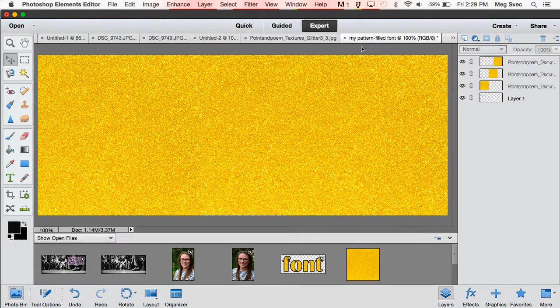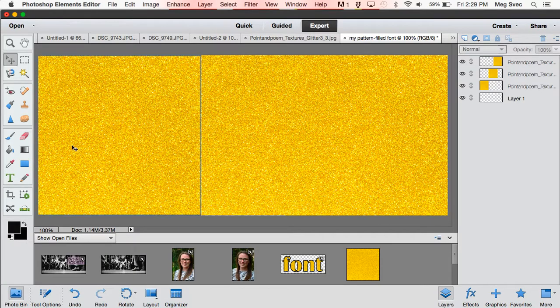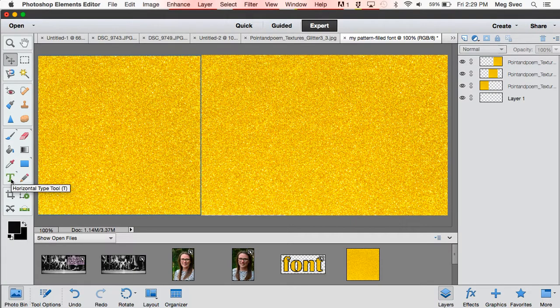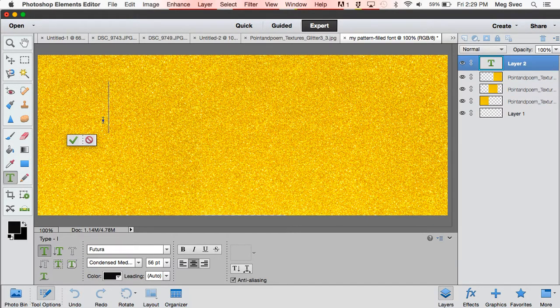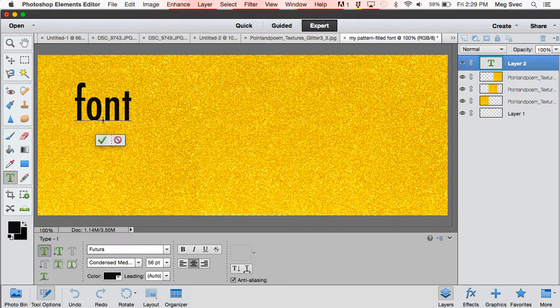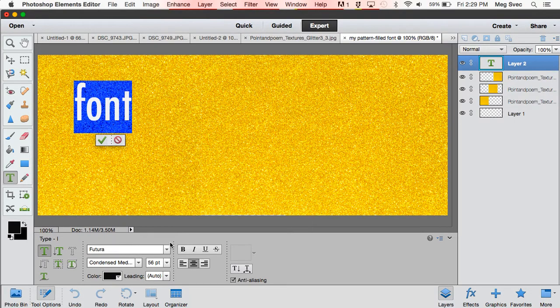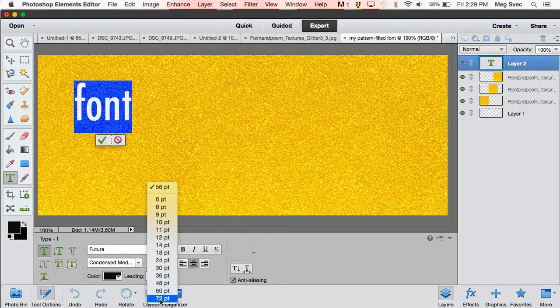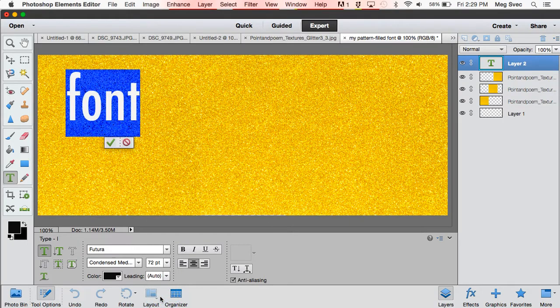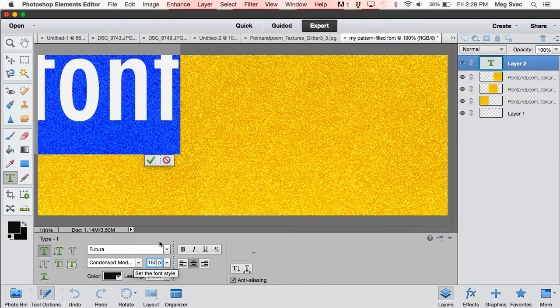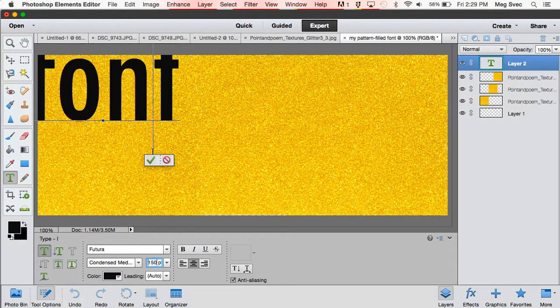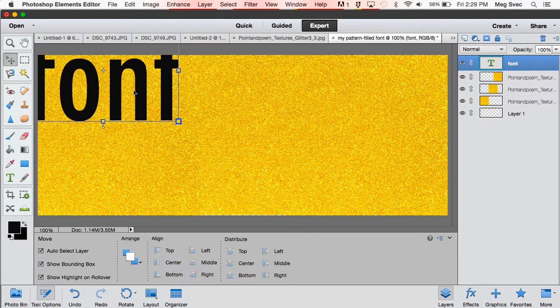So now your pattern is on your canvas. Next thing I'm going to do is click the text tool and type my text. So I'll just type 'font' for my example. I would like this to be a little bit bigger, so I'm going to bump it up even more, maybe like 150, just so you guys can see really clearly what I'm doing. Okay, I'm pretty happy with that.